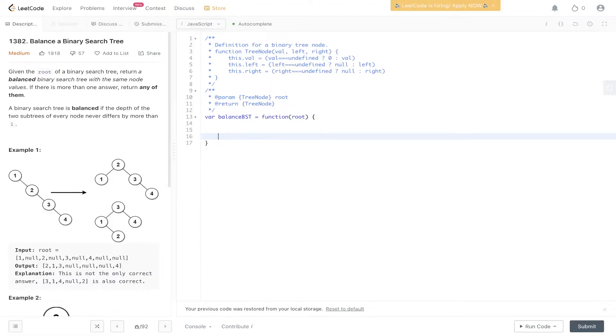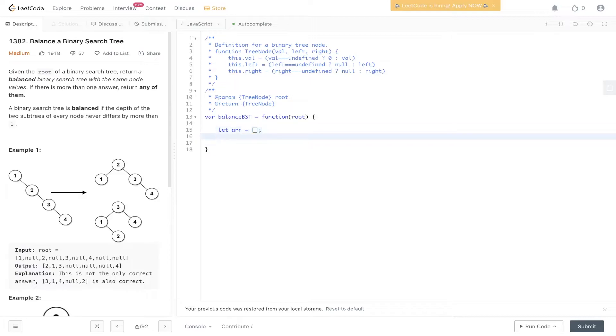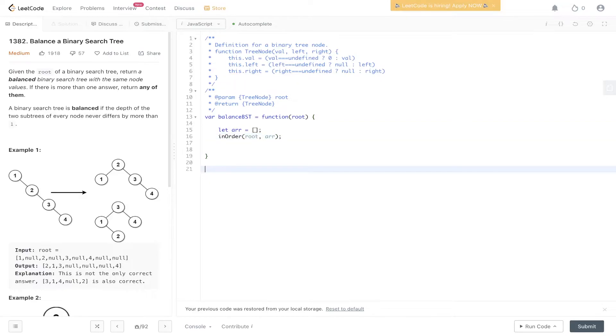So firstly, we need to create an array which is going to contain the in-order traversal of this unbalanced BST. We're going to run a function called inOrder which we are going to create which is going to take in the root and the array which we just created. So let's create the inOrder function.